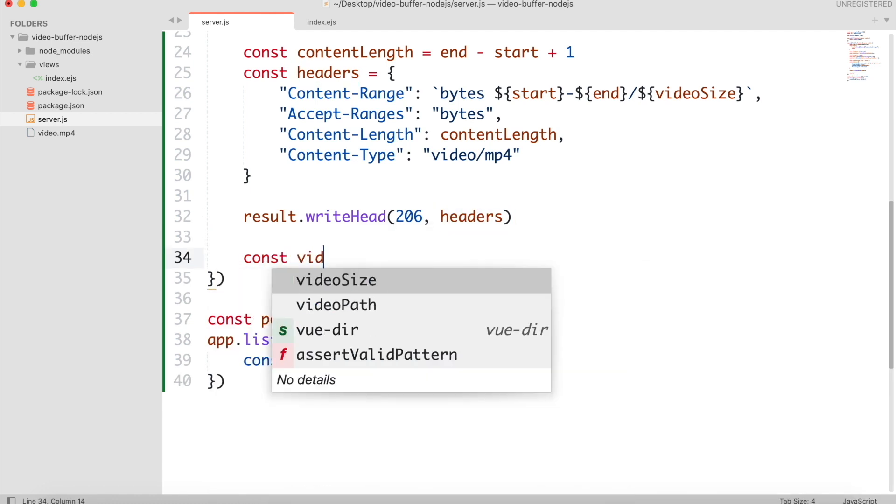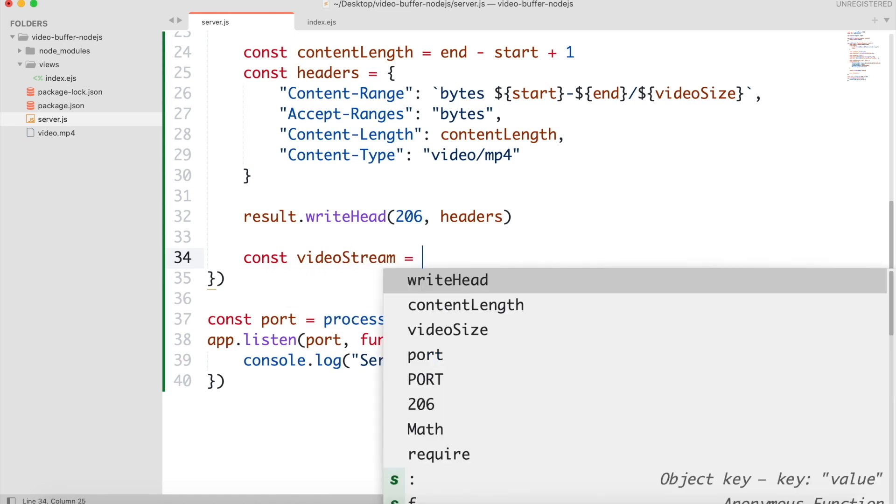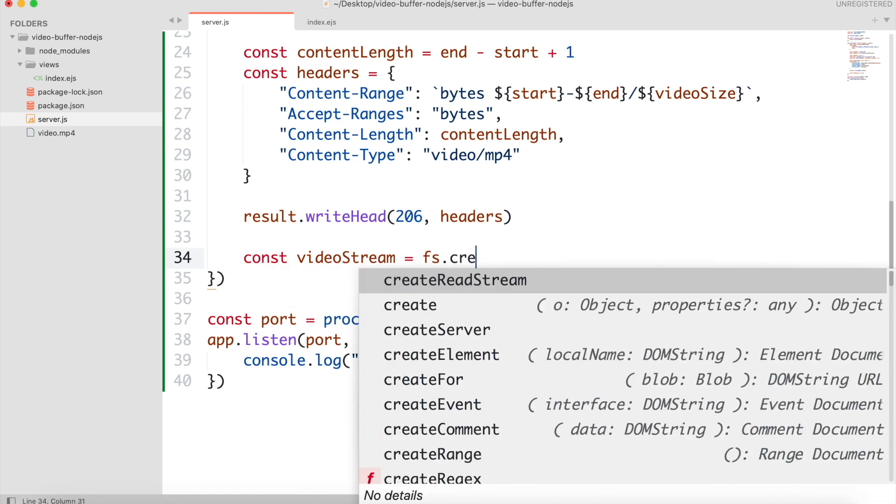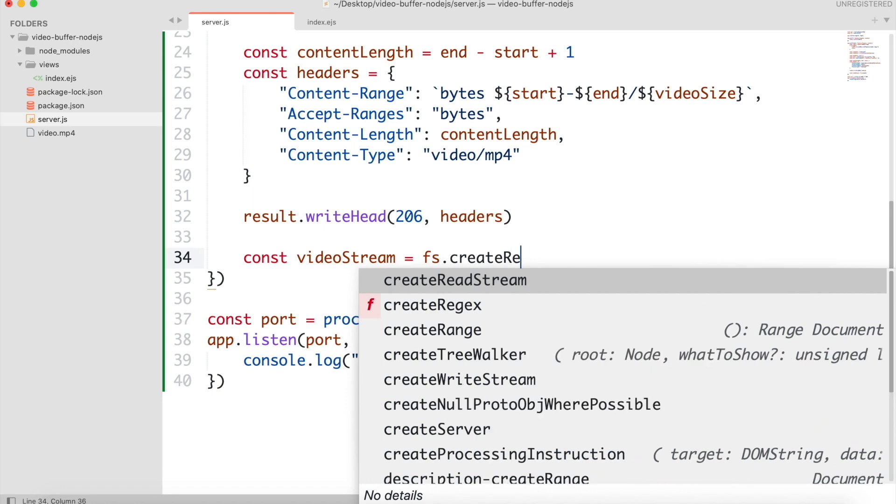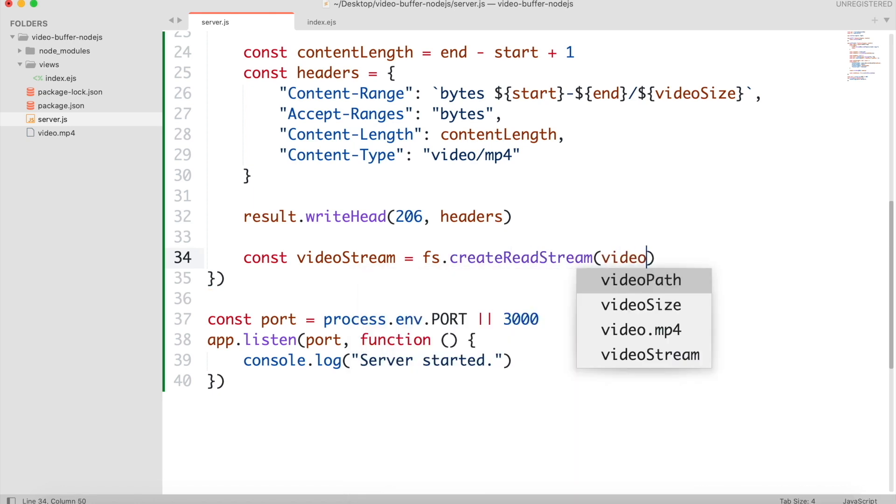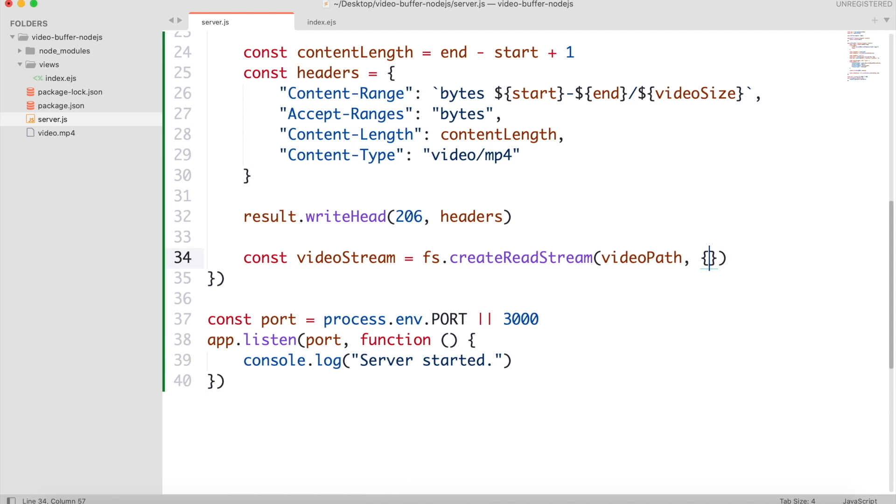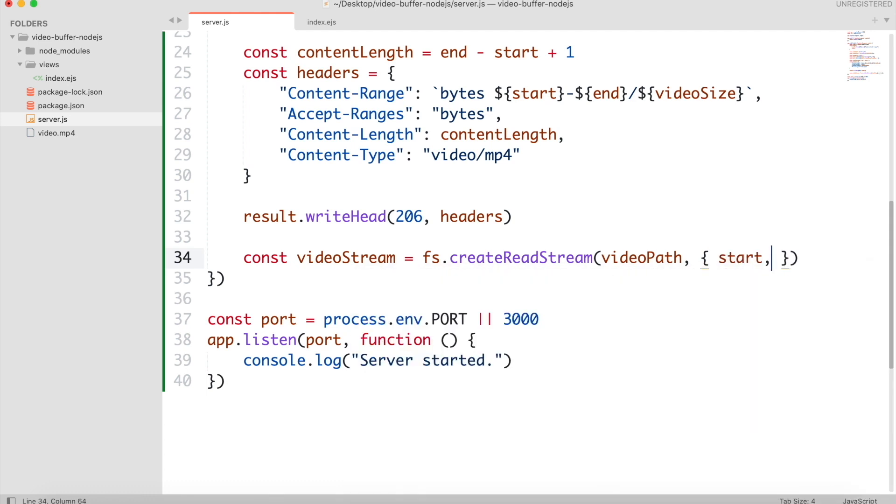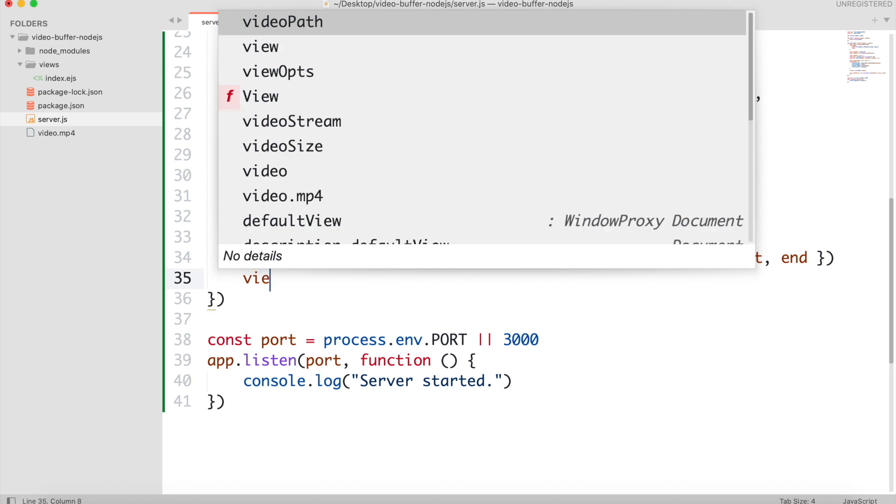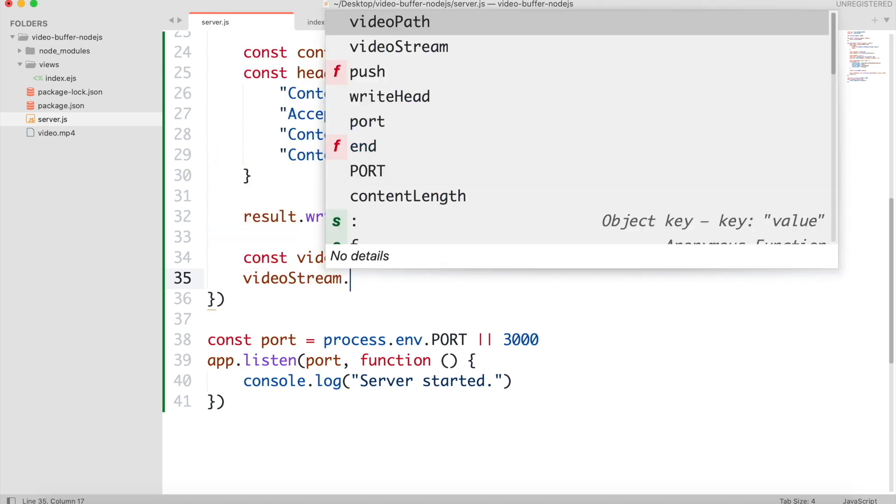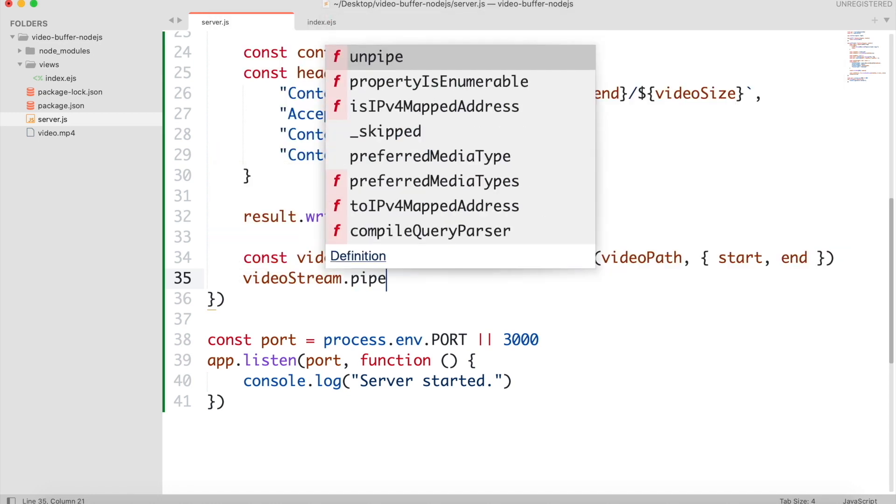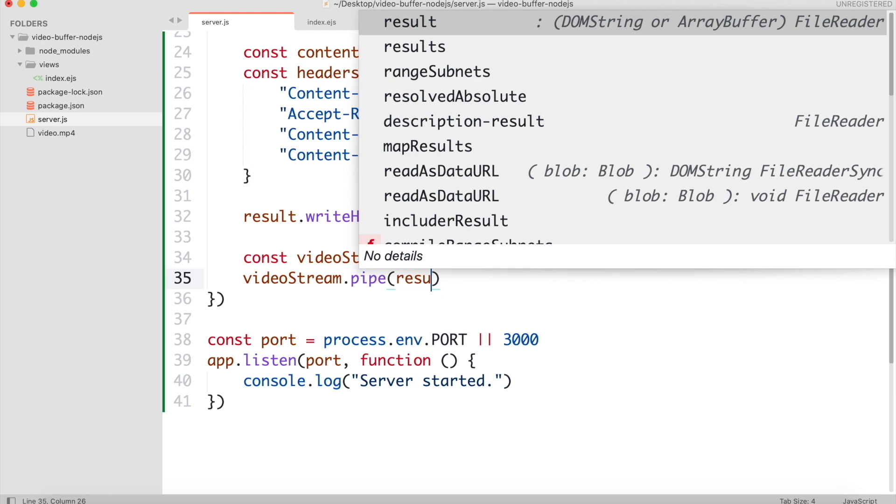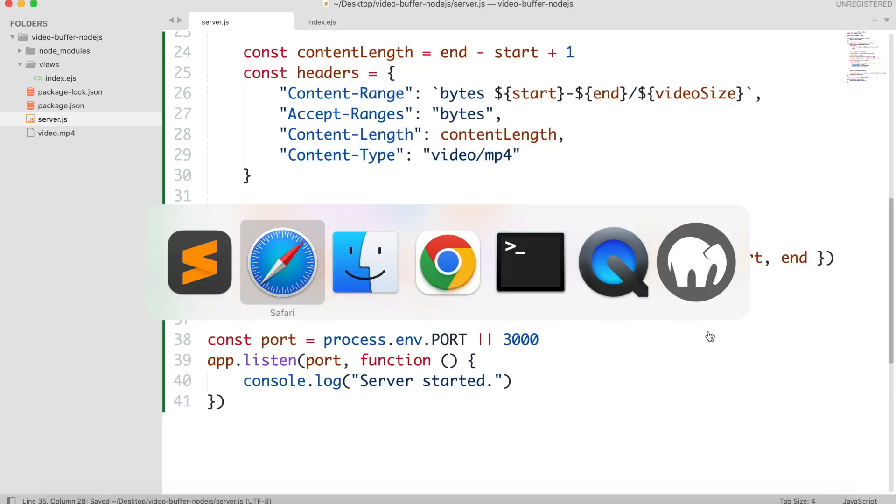Then we will read the video file from specific part, depending on the current buffer. Video stream dot pipe will tell the destination where the data will be placed. We will set it as result, so the data will be sent to the client.